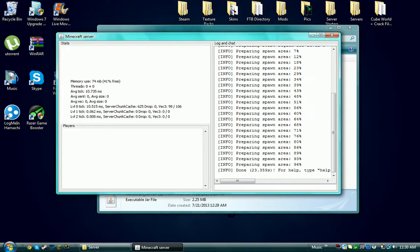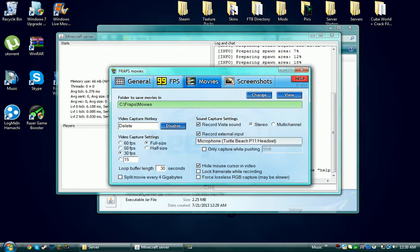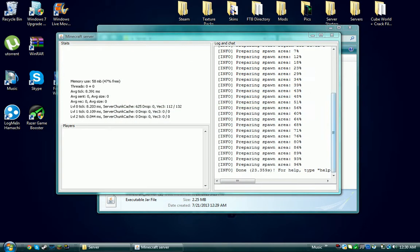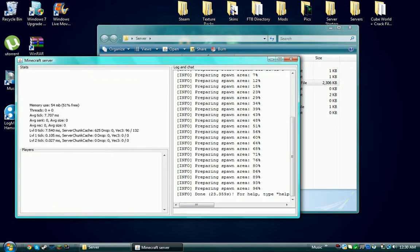There it says done. You want to just go down here and press stop, and then it will stop the server.